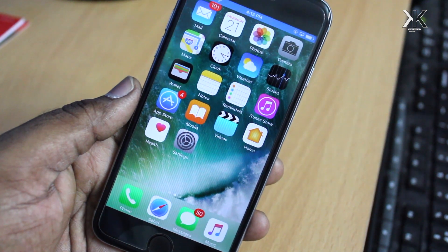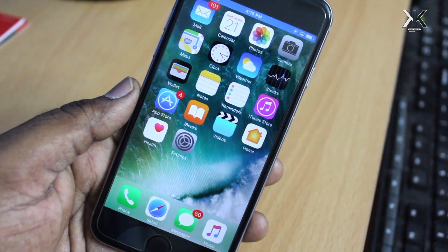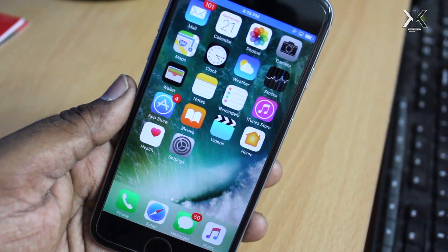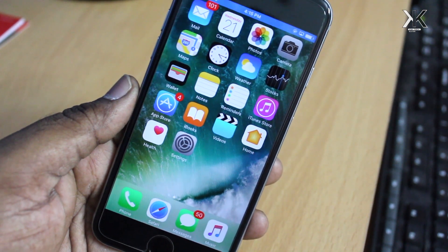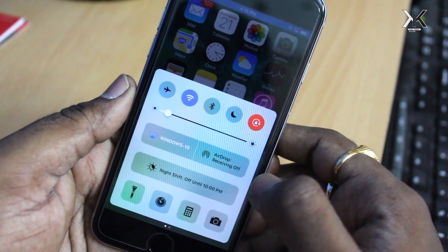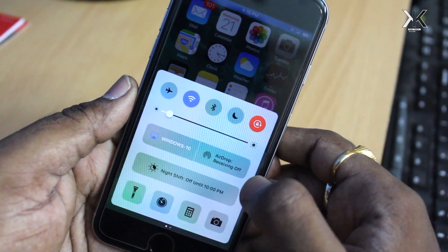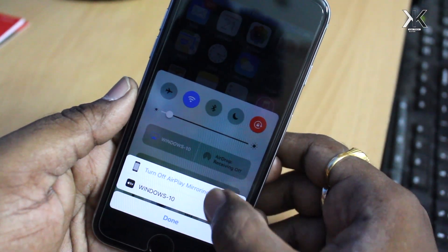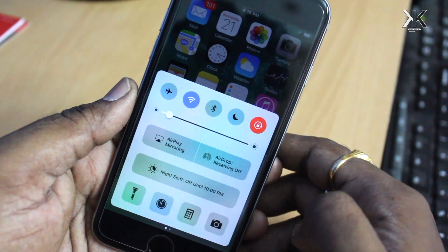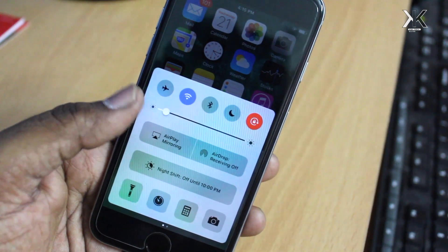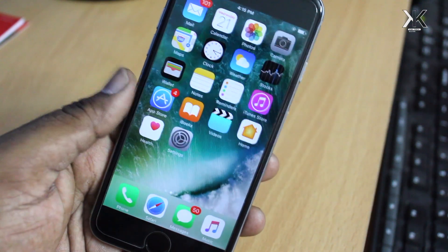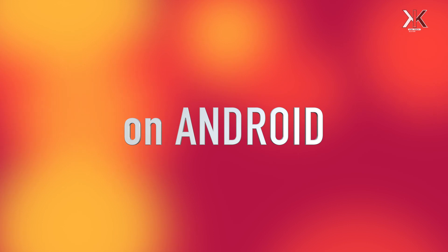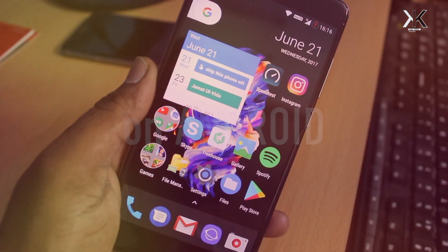Once you are done with AirPlaying your iPhone screen, go to the Control Center. Click on AirPlay Mirroring and then turn off AirPlay Mirroring. That's how you can mirror your iPhone screen on either Windows PC or Macintosh.